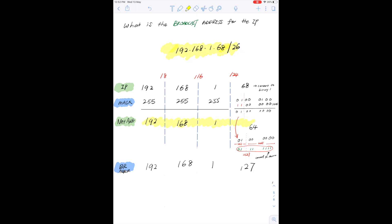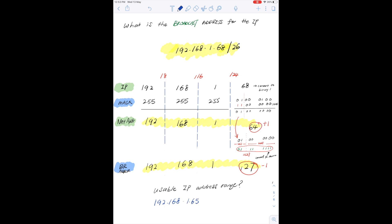Zooming back out, we get 192.168.1.127 as the broadcast address for this network. So the network address is 192.168.1.64 and the broadcast address is 192.168.1.127. This is the range of the network — the first address is the network address and the last is the broadcast address. For usable IP addresses assignable to hosts, we take the first address plus one, giving 192.168.1.65, and the last address minus one, giving 192.168.1.126 as the last usable address.